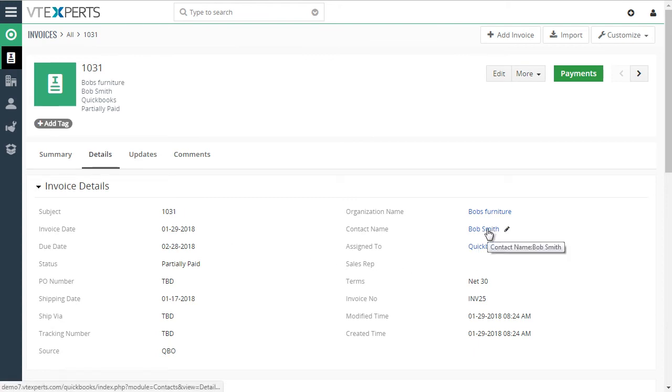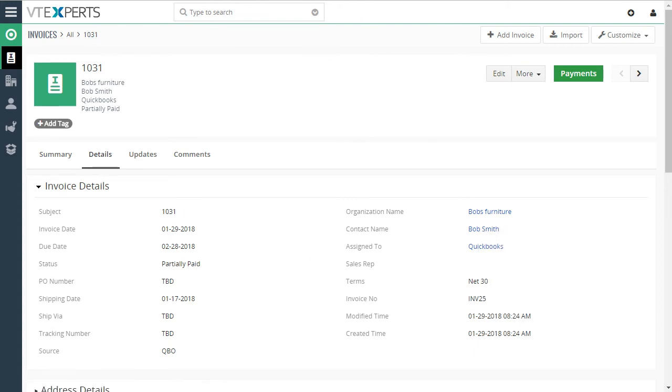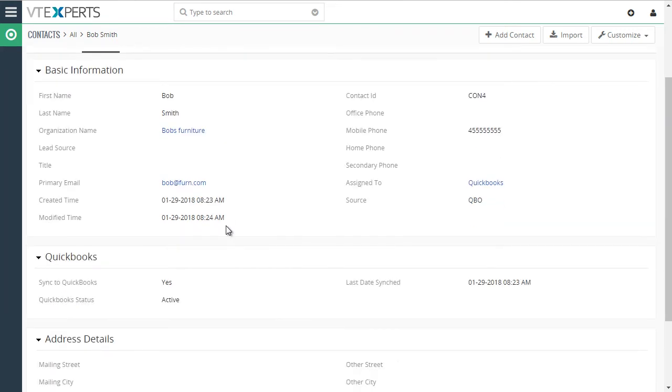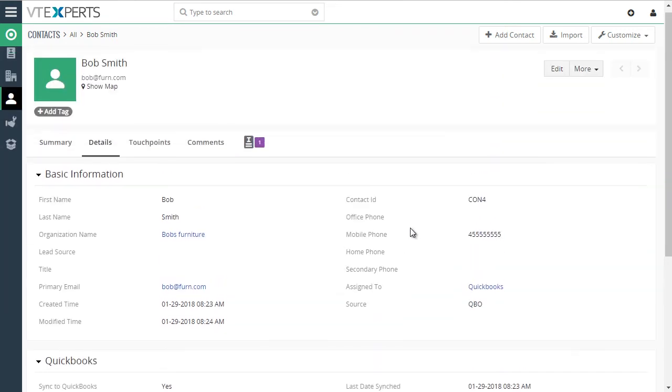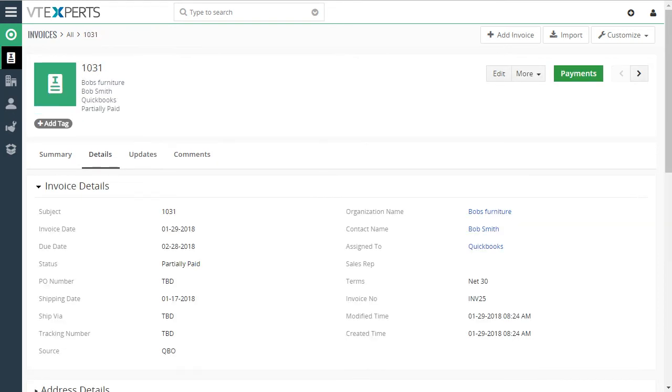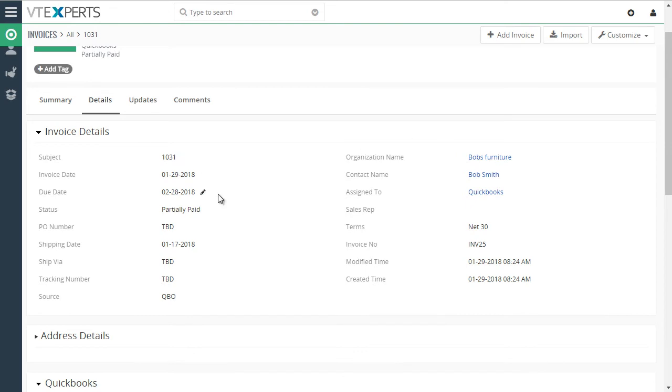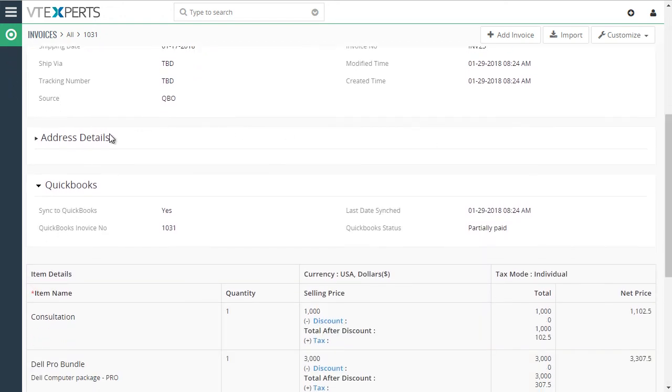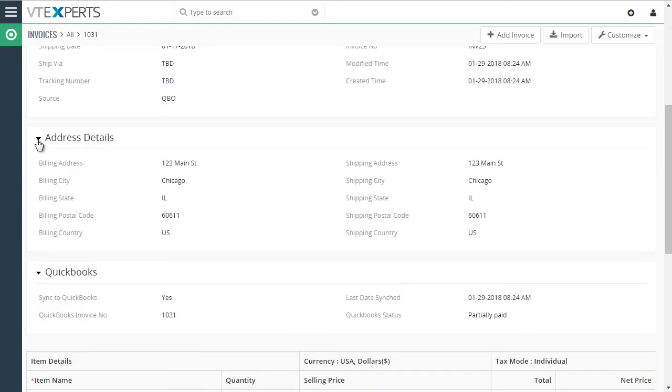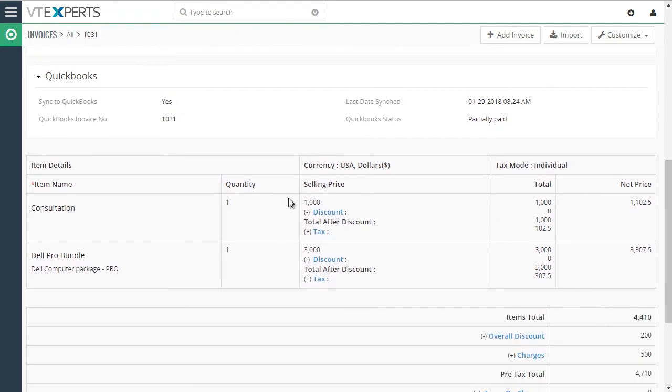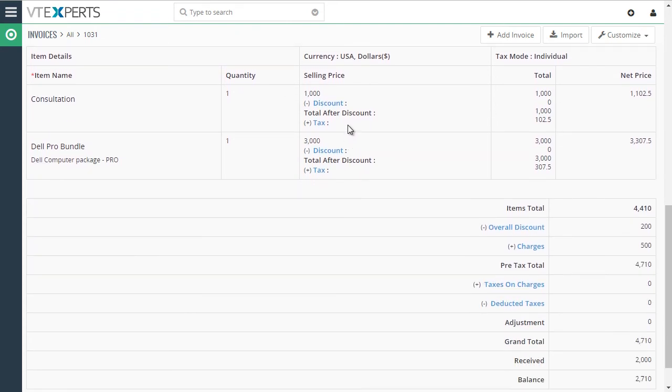We switch back to the invoice. The same happened with the contact. So the email, mobile phone, first name, last name, synced to vTiger properly. And now we'll switch back to our invoice. And let's review this. All the information that we put in in QuickBooks successfully synced to vTiger. We have the address, we have the QuickBooks information as well as the products that we added.